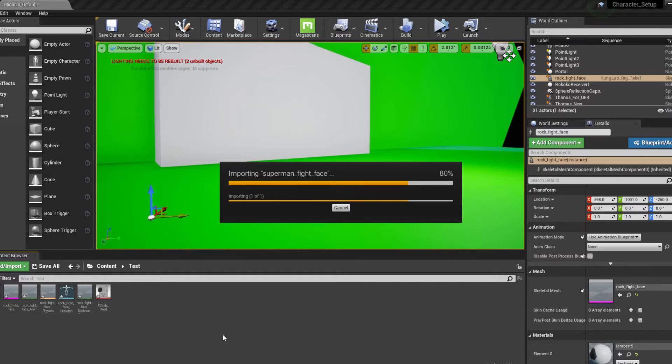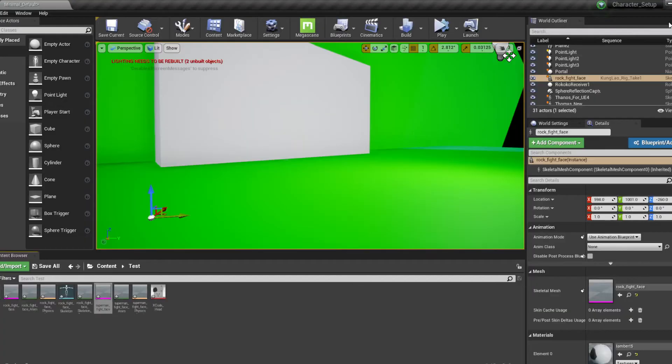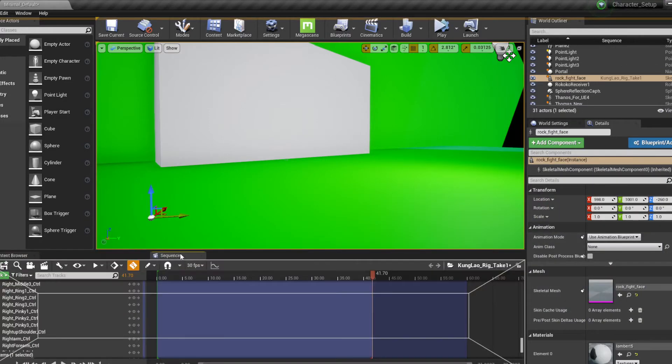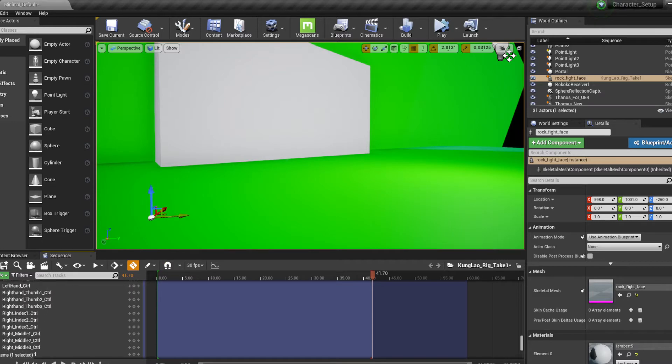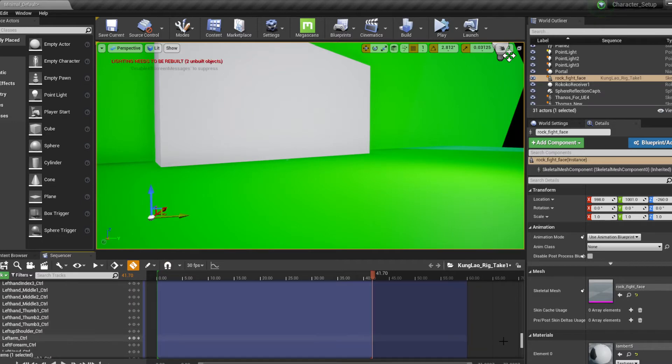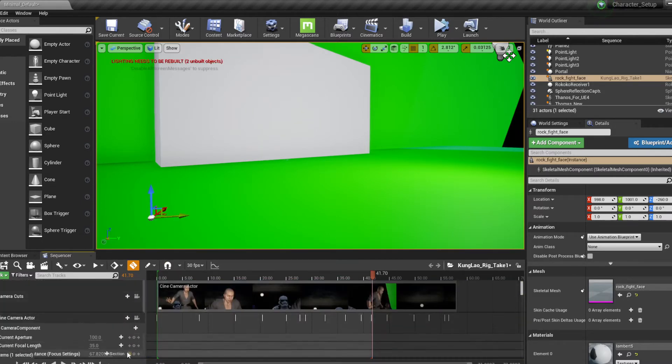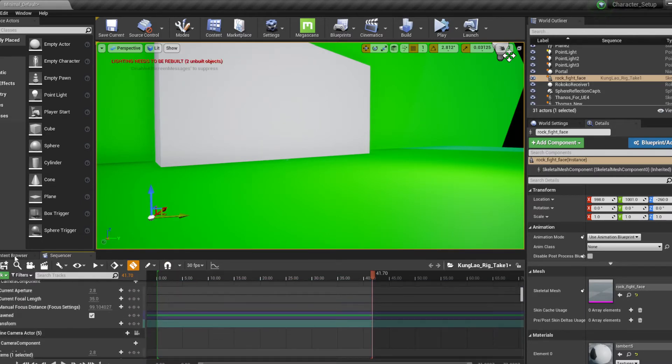So you see Unreal Engine 4 has no issue importing the animation. I just don't know why, it is what it is. Well we got to find a way to work around it. Now the next thing you want to do is to actually bake the animation sequence because you can't really export this animation.